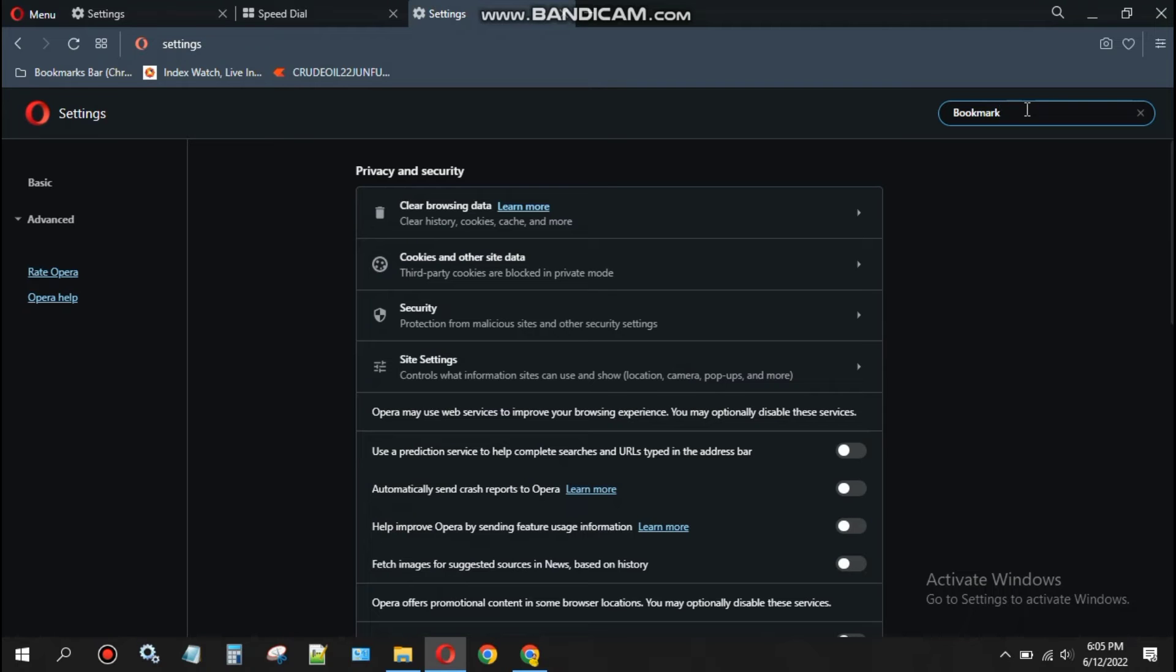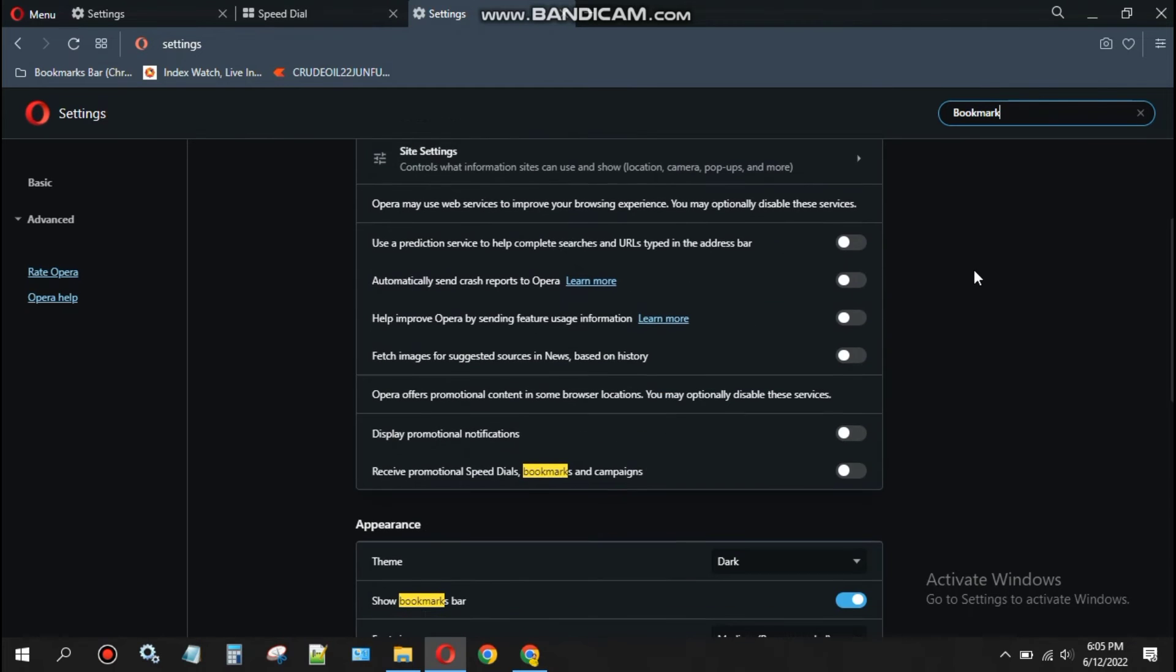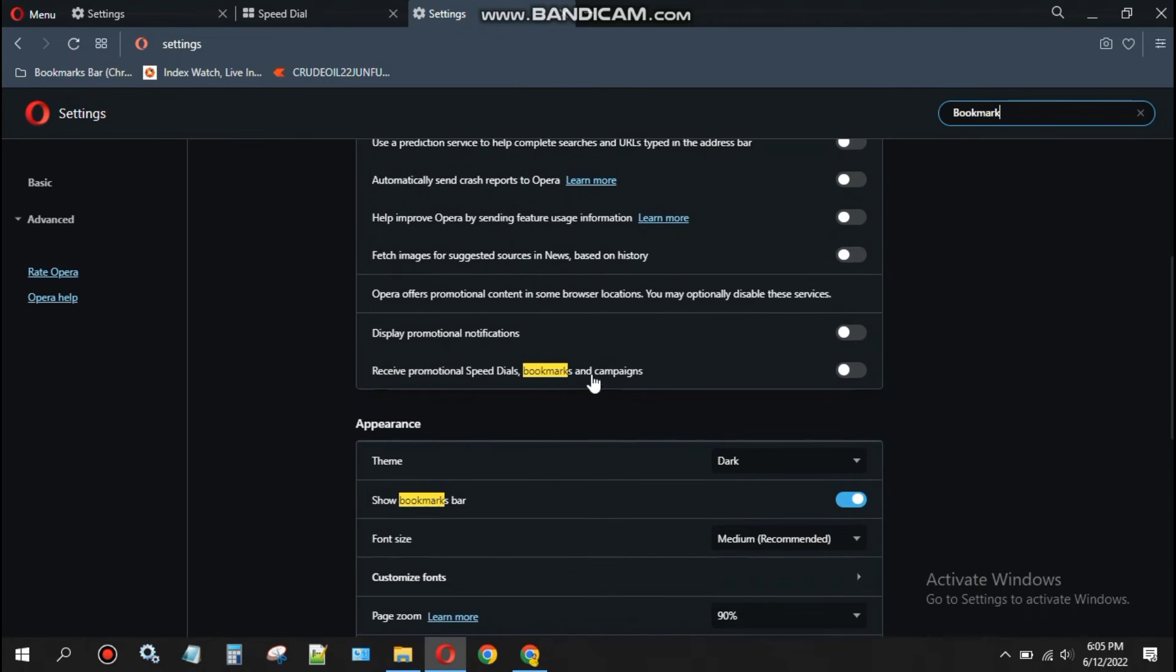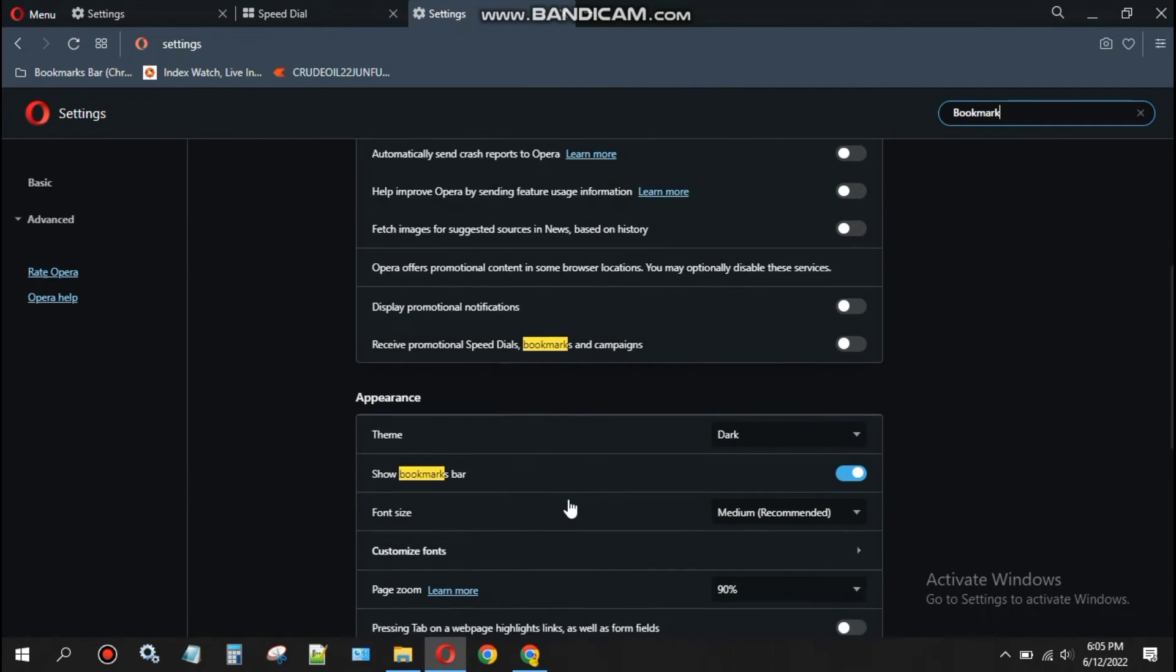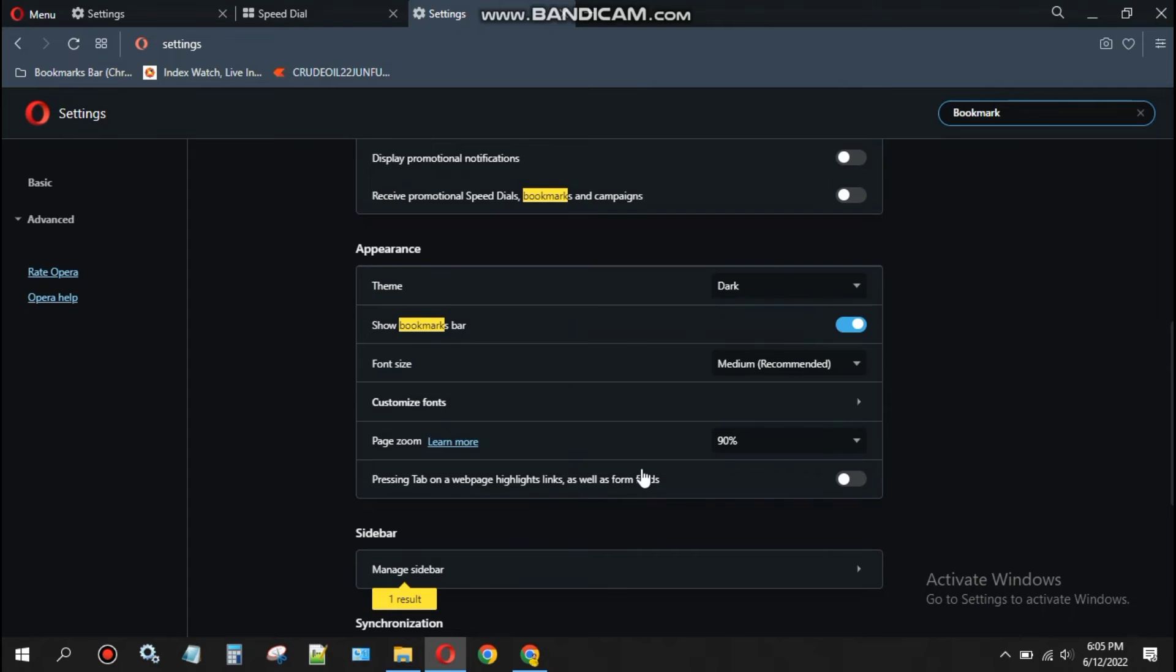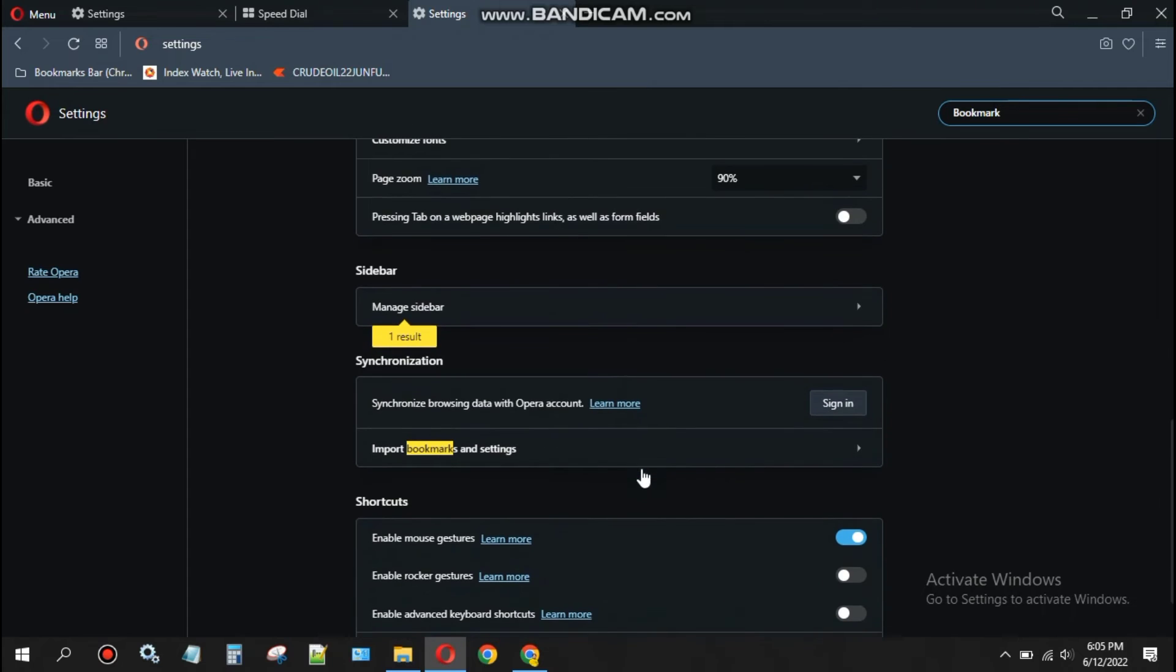Scroll down and you will see the bookmark option is highlighted. The 'show bookmark' option is already on. In the synchronization section, we have an option to import bookmarks and settings.